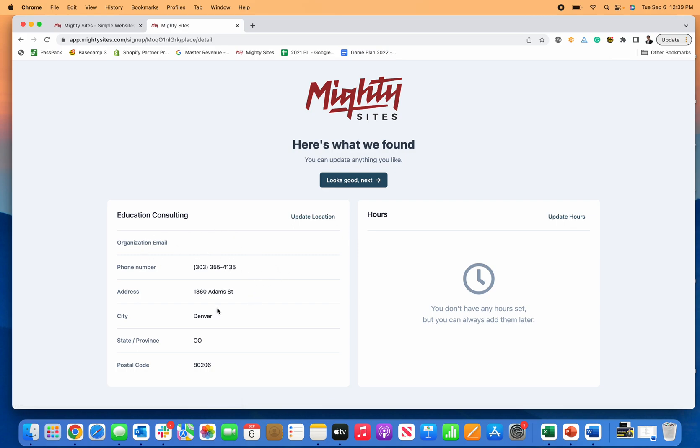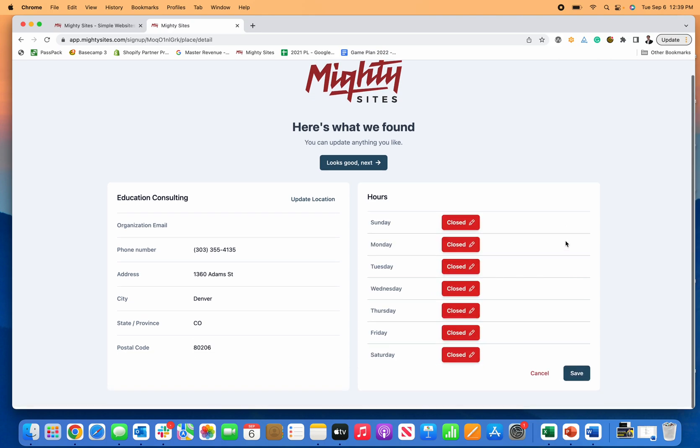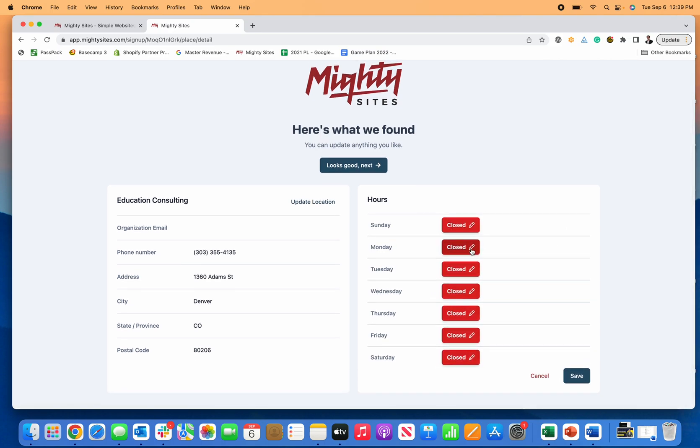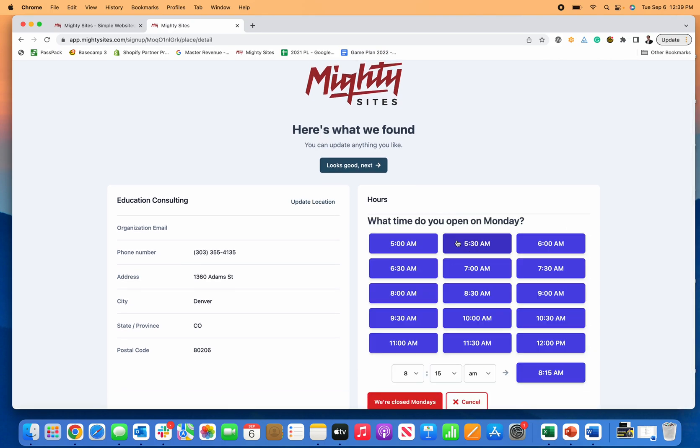If you don't have any hours on your Google Business profile it'll be blank, but it's super easy to add them. You can go in right here, click on hours, and let's just say you operate from 8 to 5 on Monday.